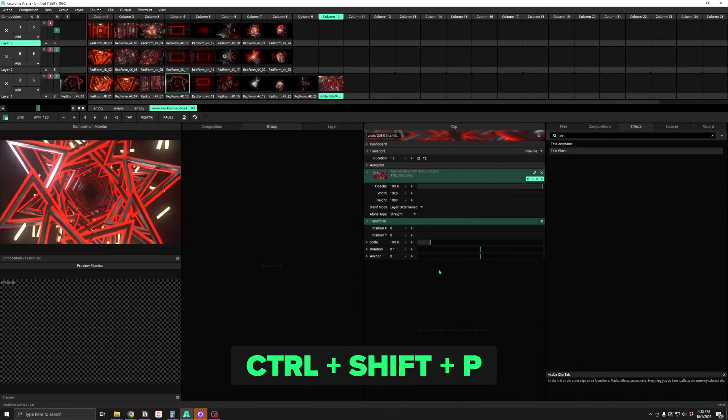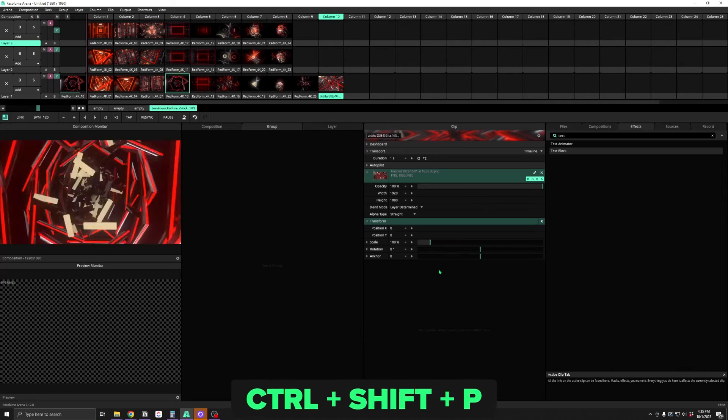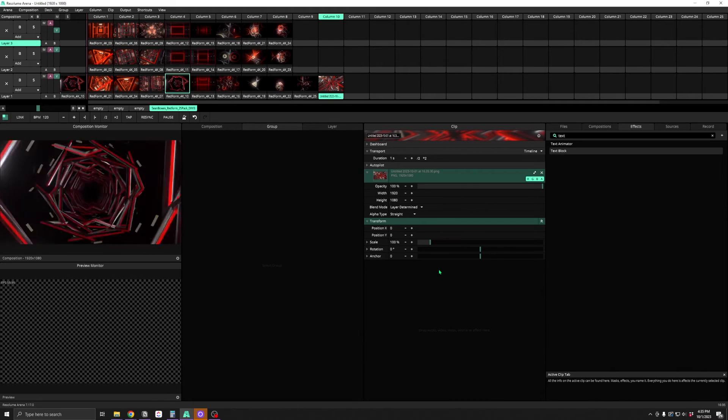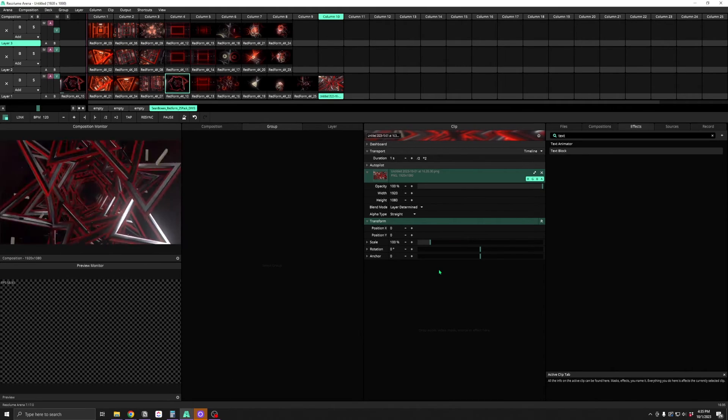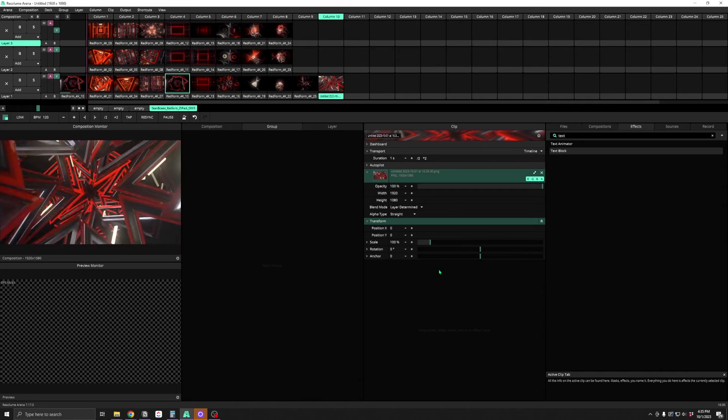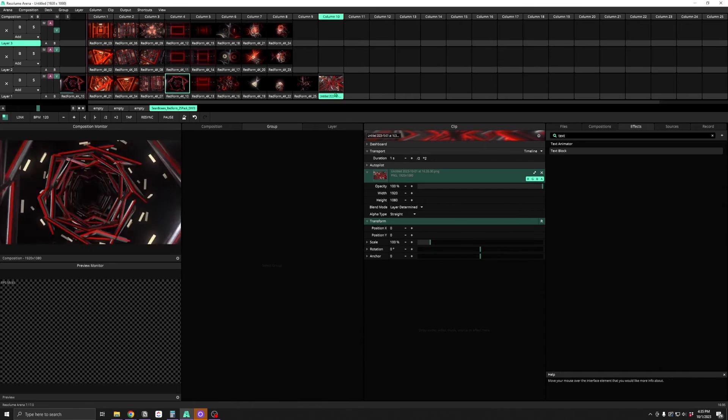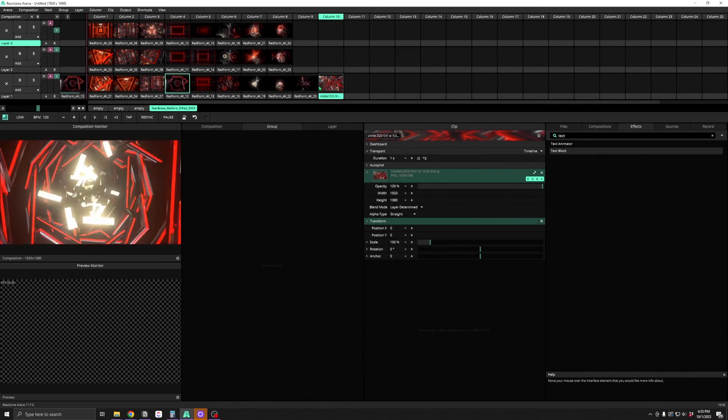Ctrl-Shift-P takes a snapshot of the composition, which saves an image of the current state of your composition and inserts it as a clip. This could be useful if you have a state of your composition that you'd like to save as a still for some purpose — maybe a logo layout or a frame element or something like that.